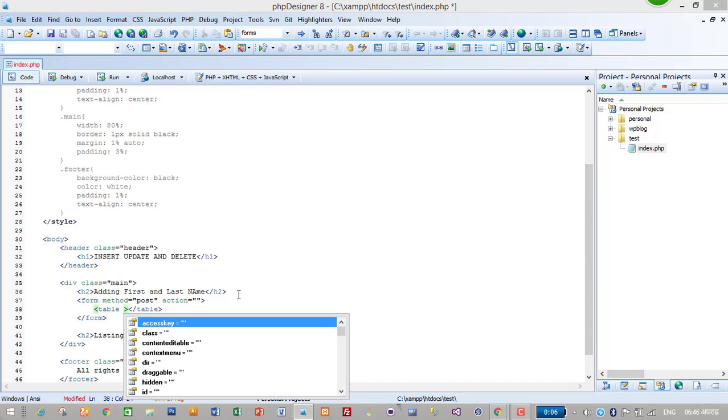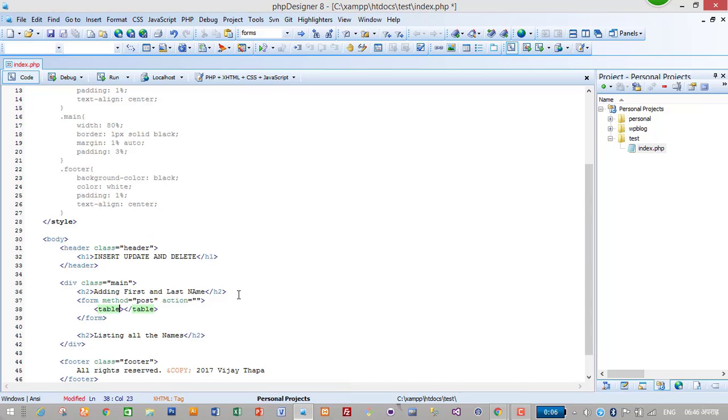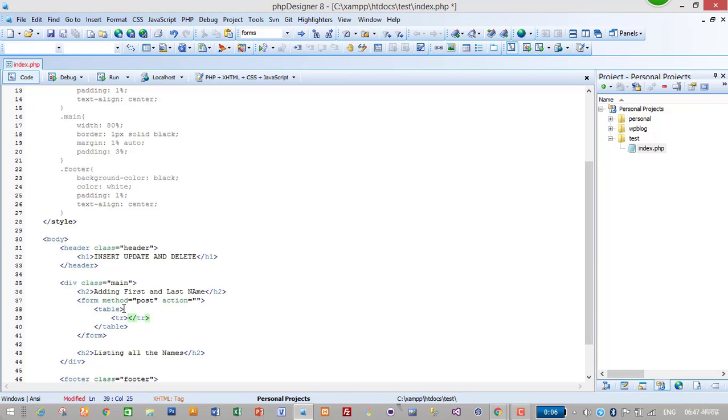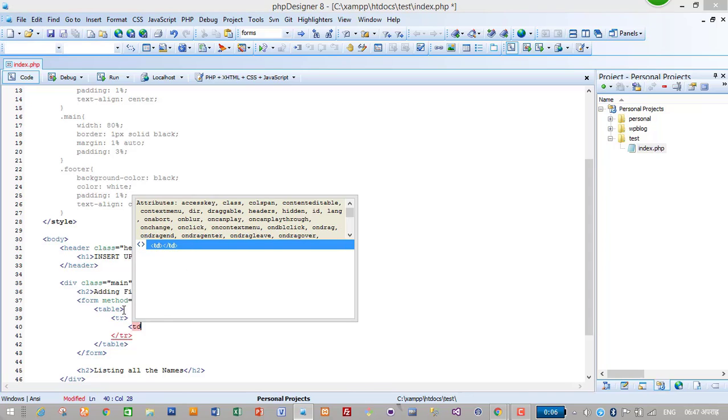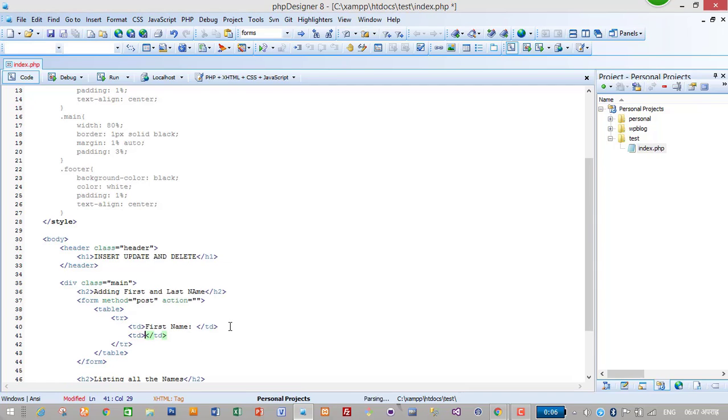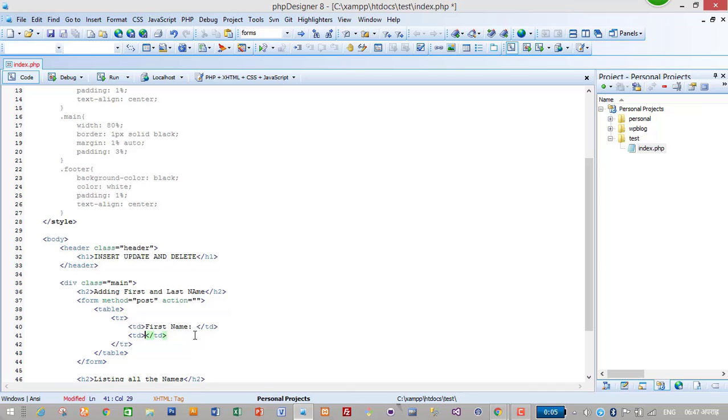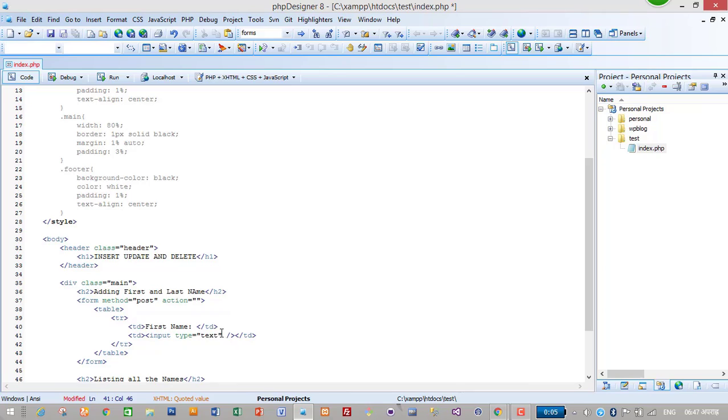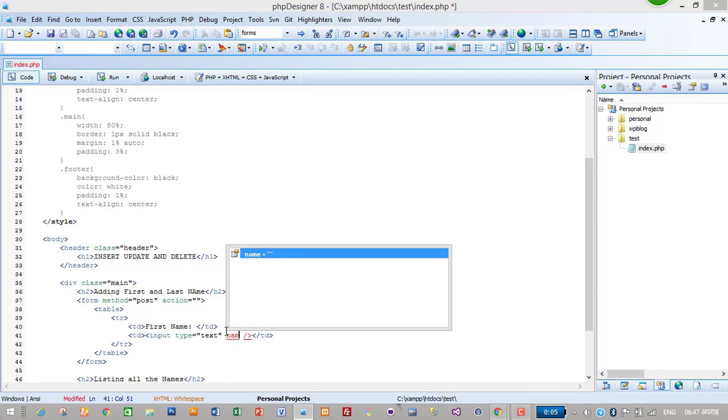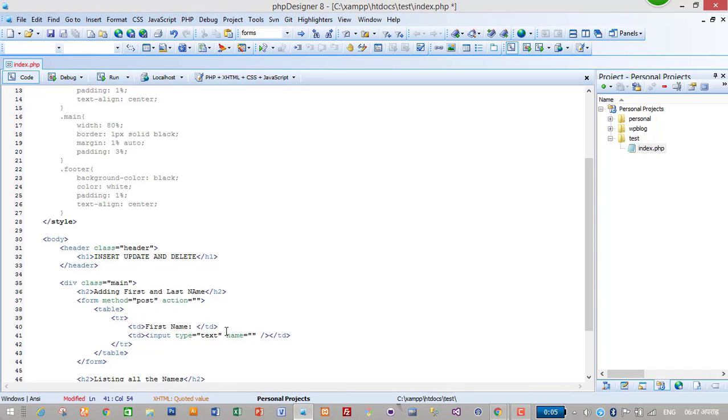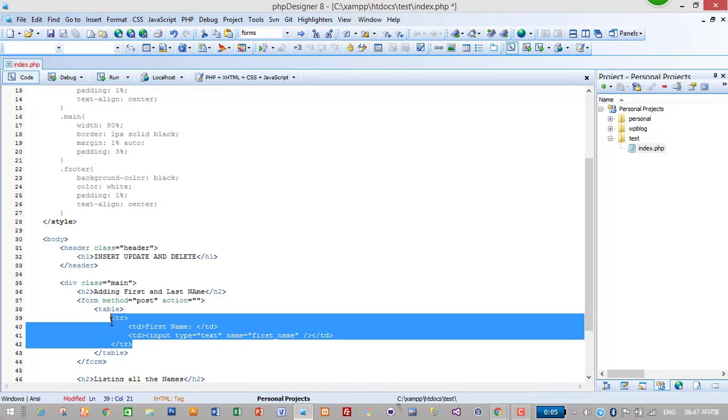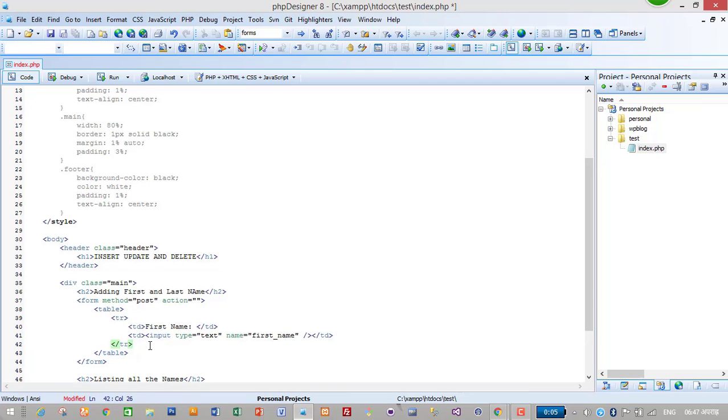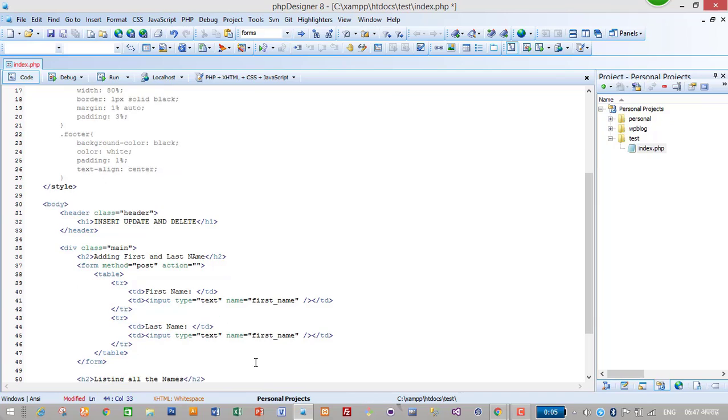Then table row, table data 'First Name', and another table data. I have to insert an input here: input type text, name equals 'first_name'. I will copy this row for last name, and change the name to 'last_name'.